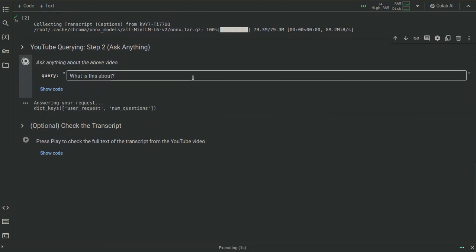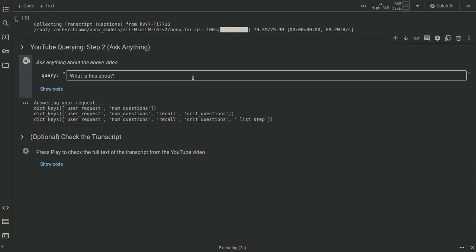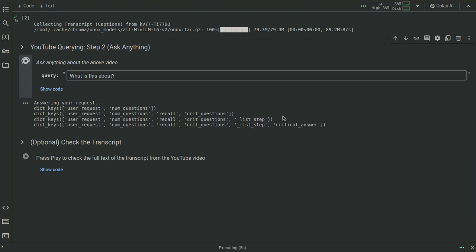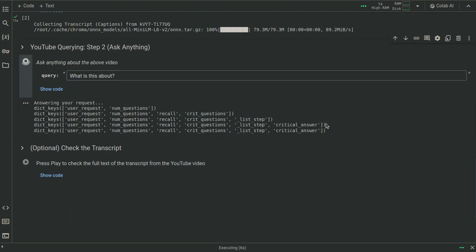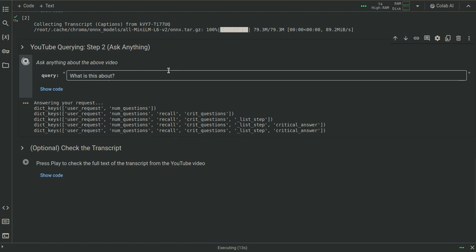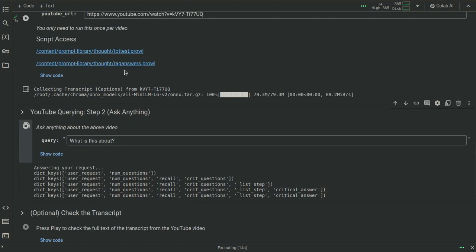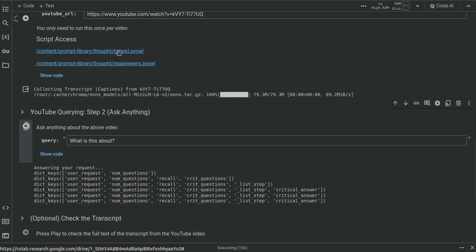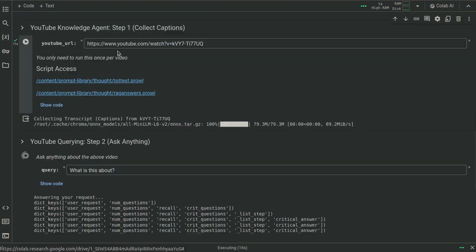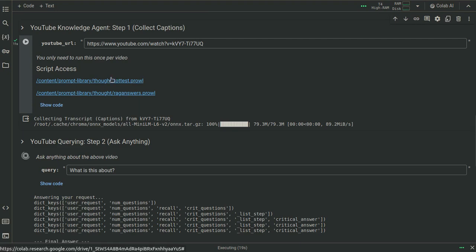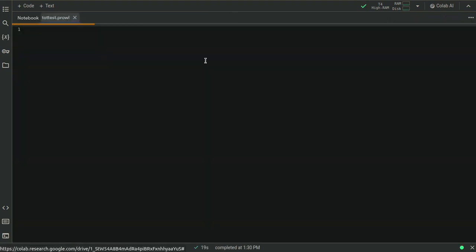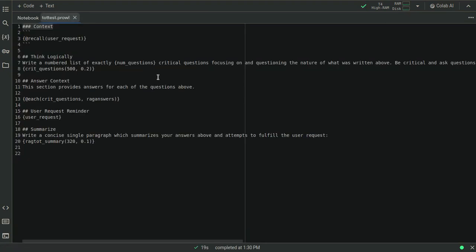And what it's going to do is it's going to go through a little process. You can see this is actually debug output, but it's interesting because it goes over a little bit of the information about what it's actually thinking about. So while that's doing that, let's look over here at the TOT test.